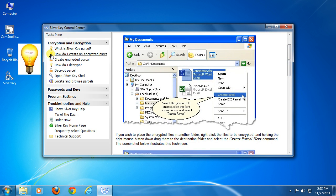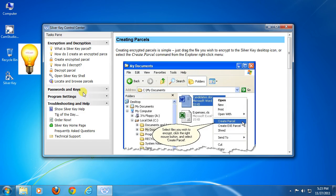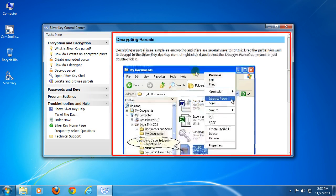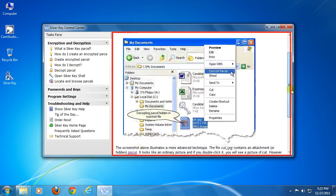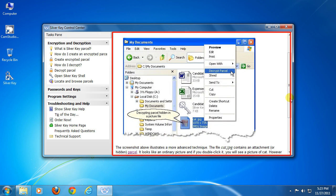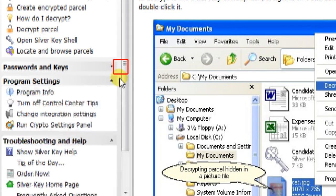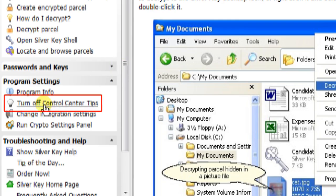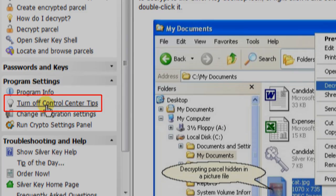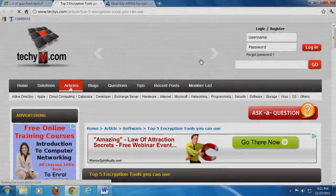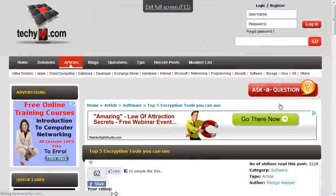The icons of yellow green bulb indicate links to tutorial. Click on any title and it will be displayed here. See, it's presented with step-by-step description with screenshots. You can turn off these guides by clicking here 'turn off Control Center tip'. So Silver Key has made encrypting data more easy and secured.